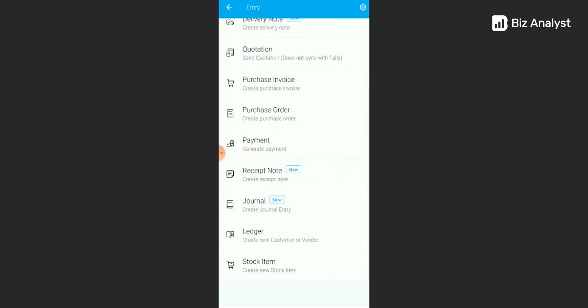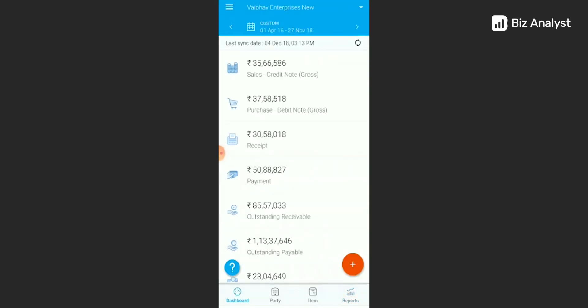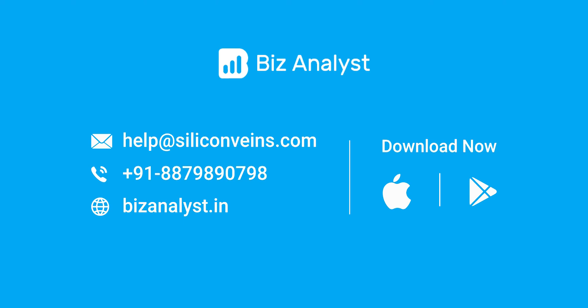Now, to know more about our latest features, you can log on to bizanalyst.in. You can also watch our YouTube videos on our YouTube channel. Subscribe to our YouTube channel. We add new videos every week to know more about our features and how to use them. You can also get in touch with our customer care team. We'll be very happy to help you. Thank you.